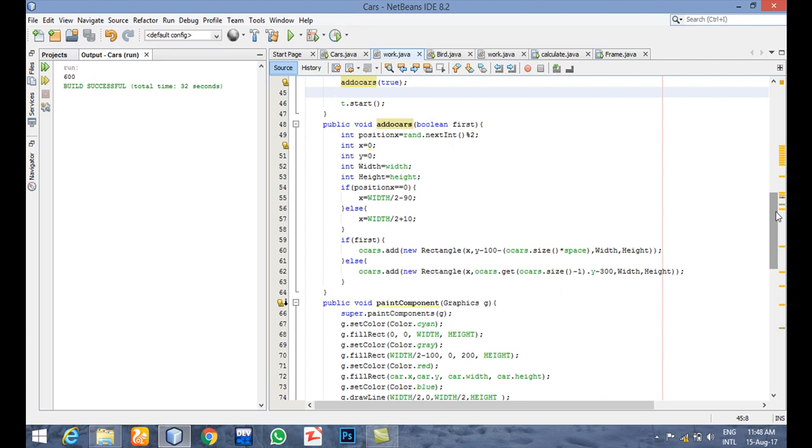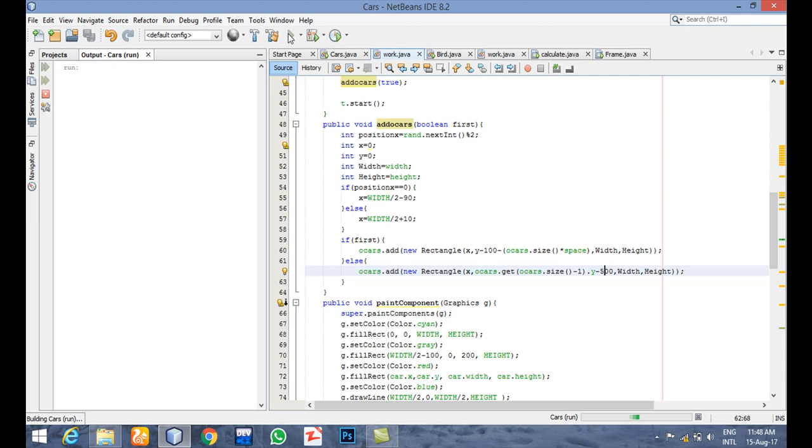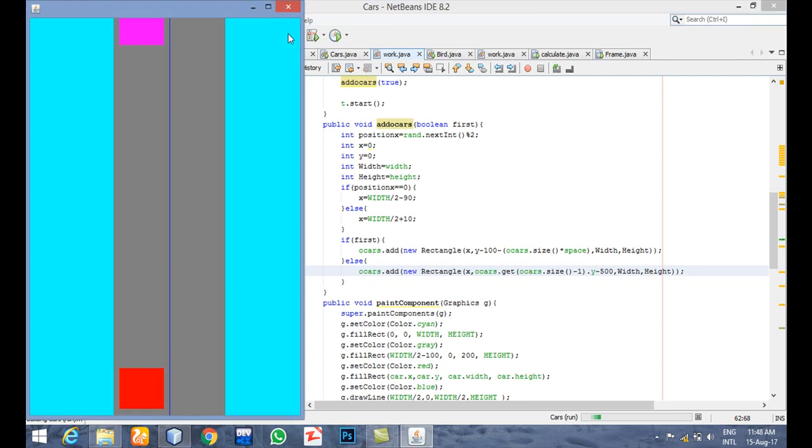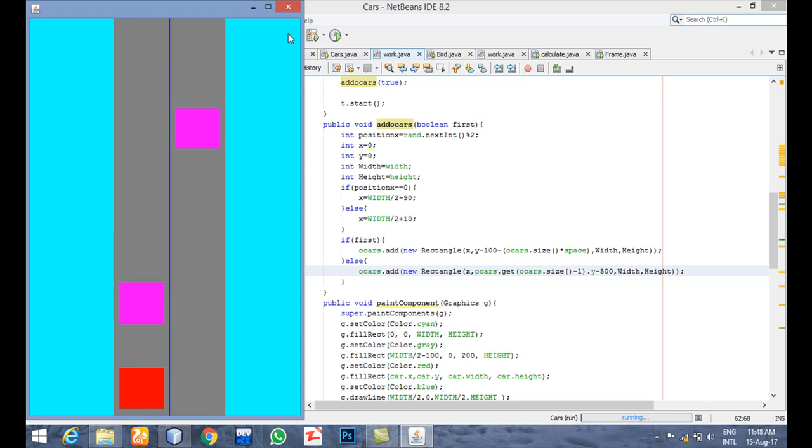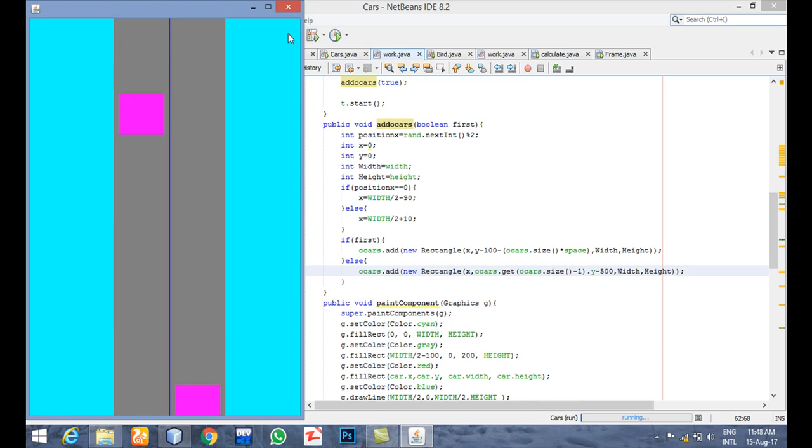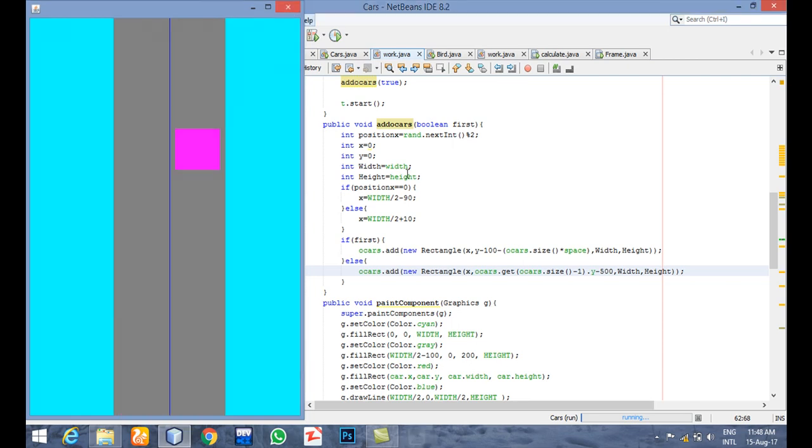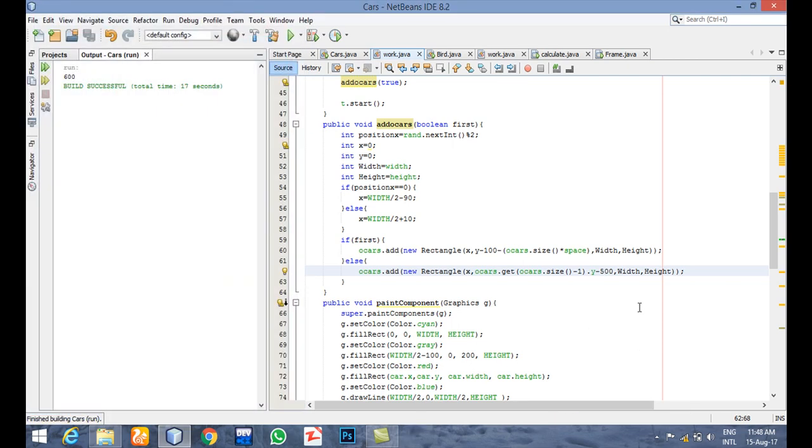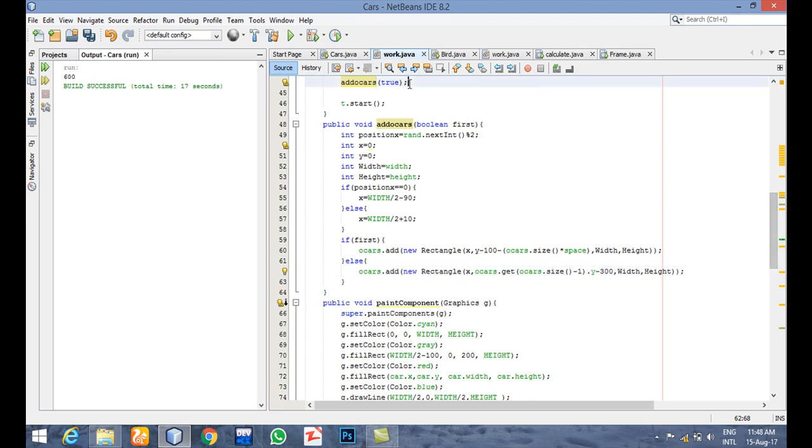Let's increase it to 500. Let's now see. First car is coming, second and third. That's so far. So we should add one more car.